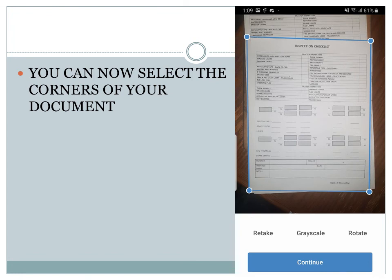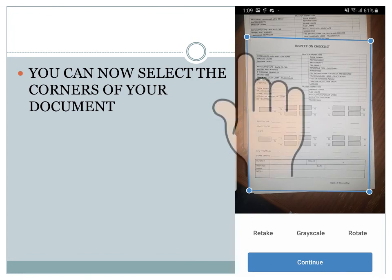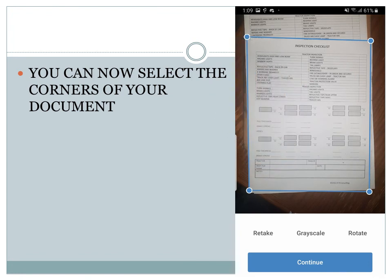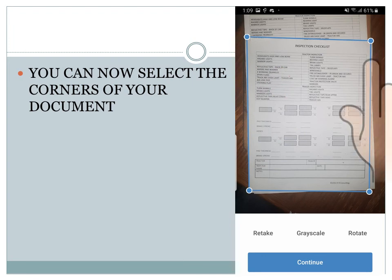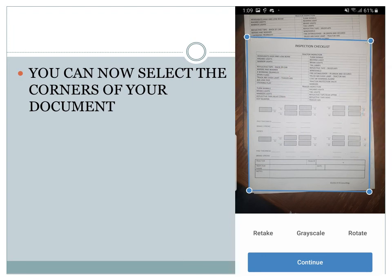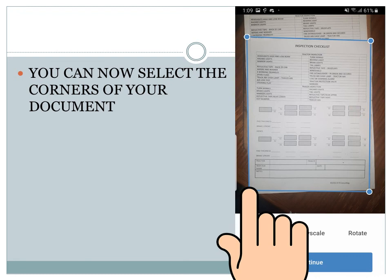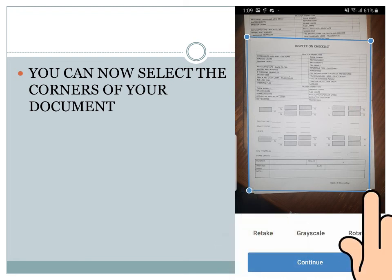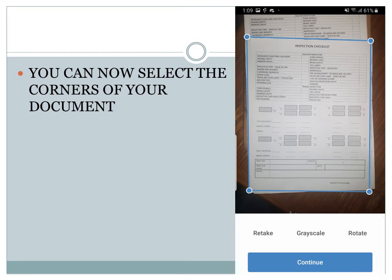You can now select the corners of your document. Please try to be as precise as possible to make the image very easy for us to use in the future.